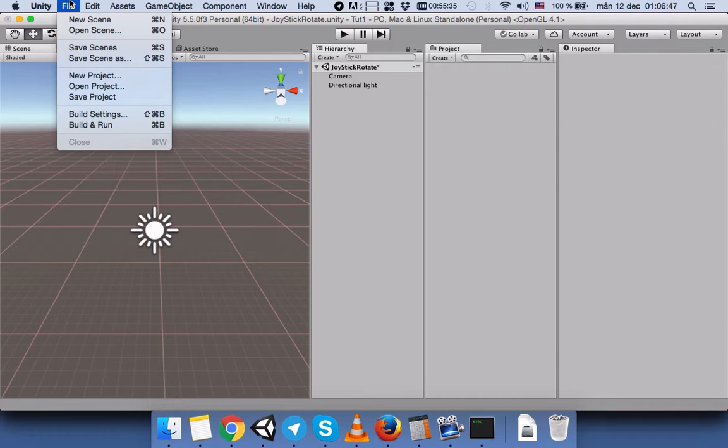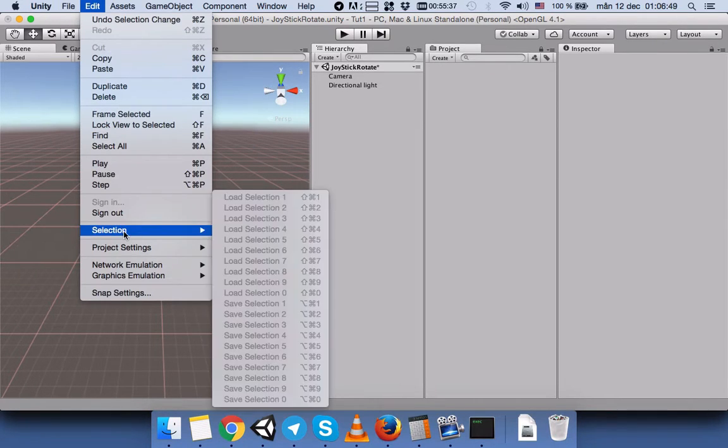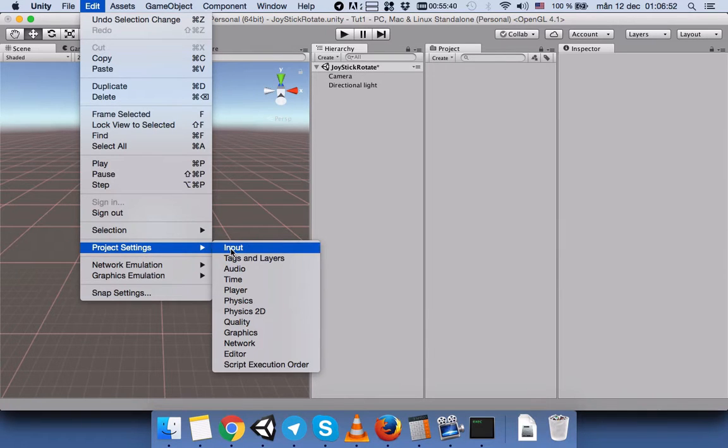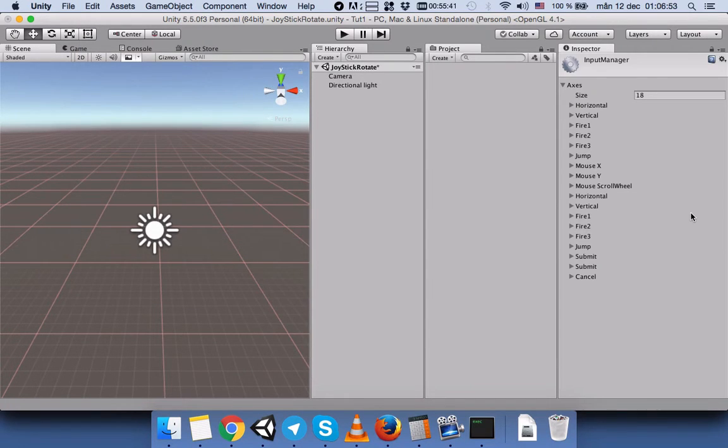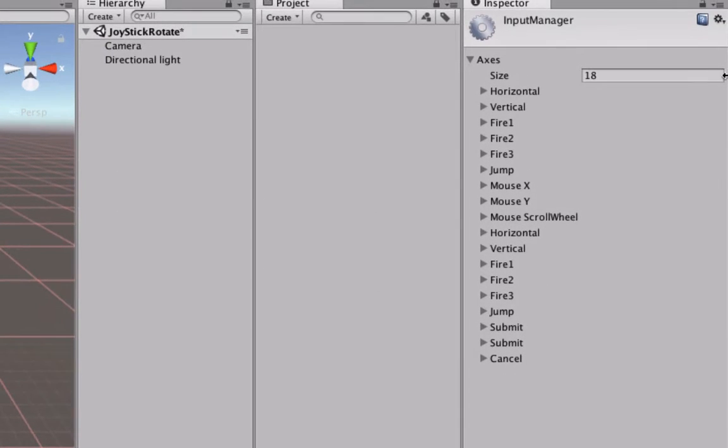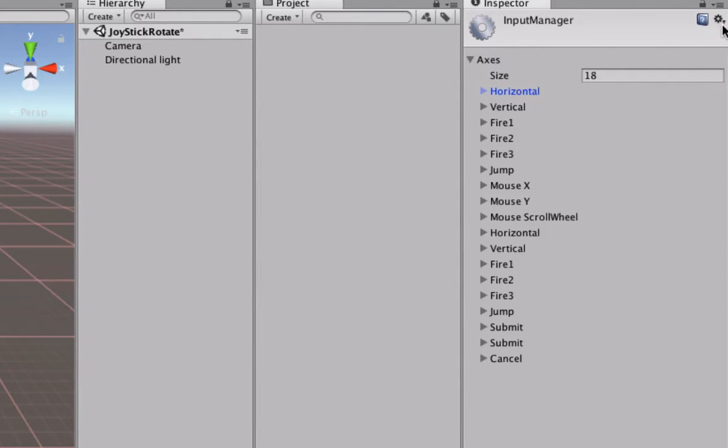Here you can see all the default inputs which are defined by Unity. If you have ever changed anything here, you can just come here and press Reset and it will come to its default.